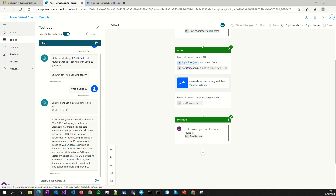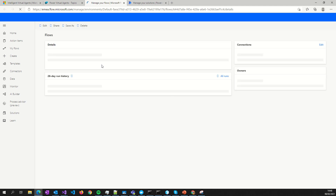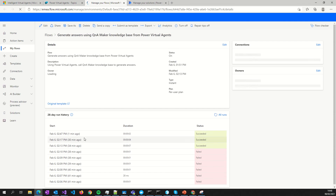The final answer is also set with a variable — this is the variable from the flow we created before. If you go here, you can see the flow you created. Don't forget the most important thing: create the solution and put your flow inside that solution.